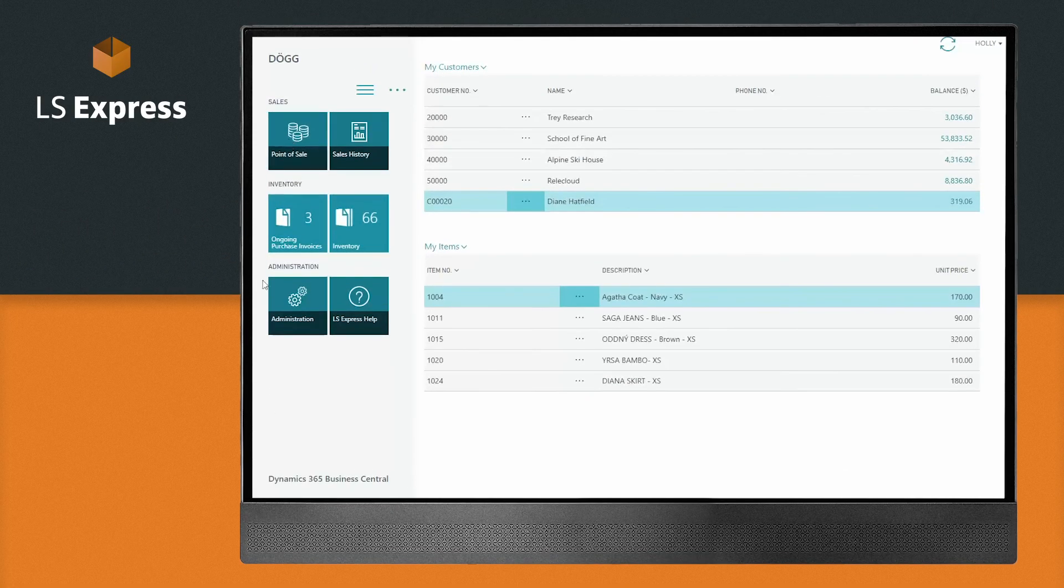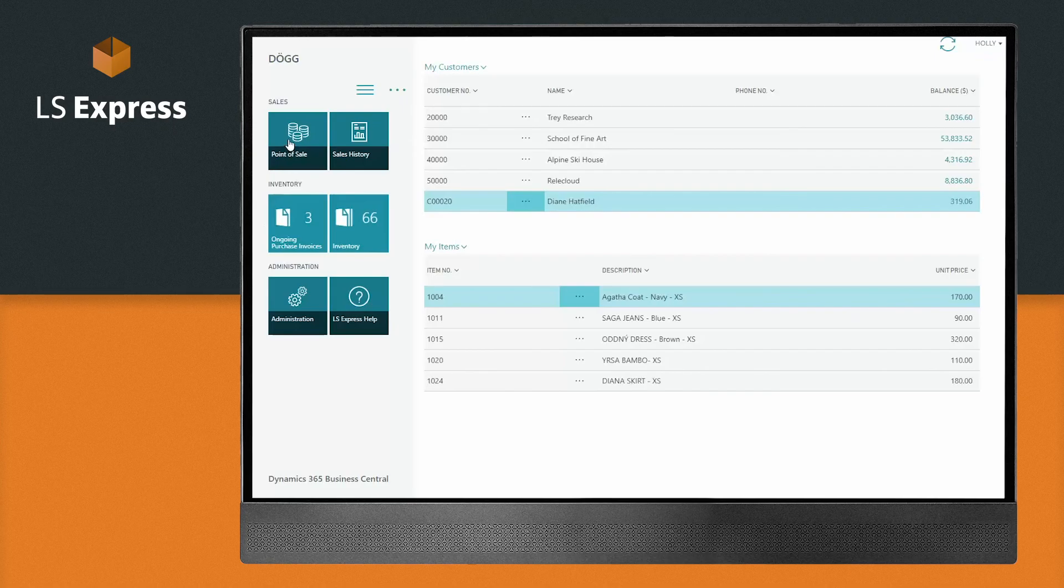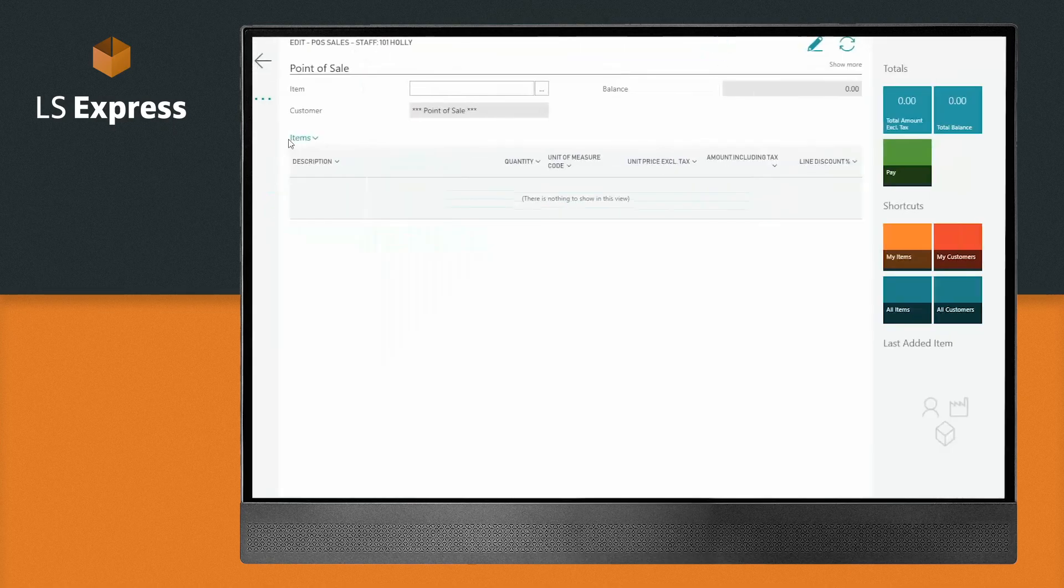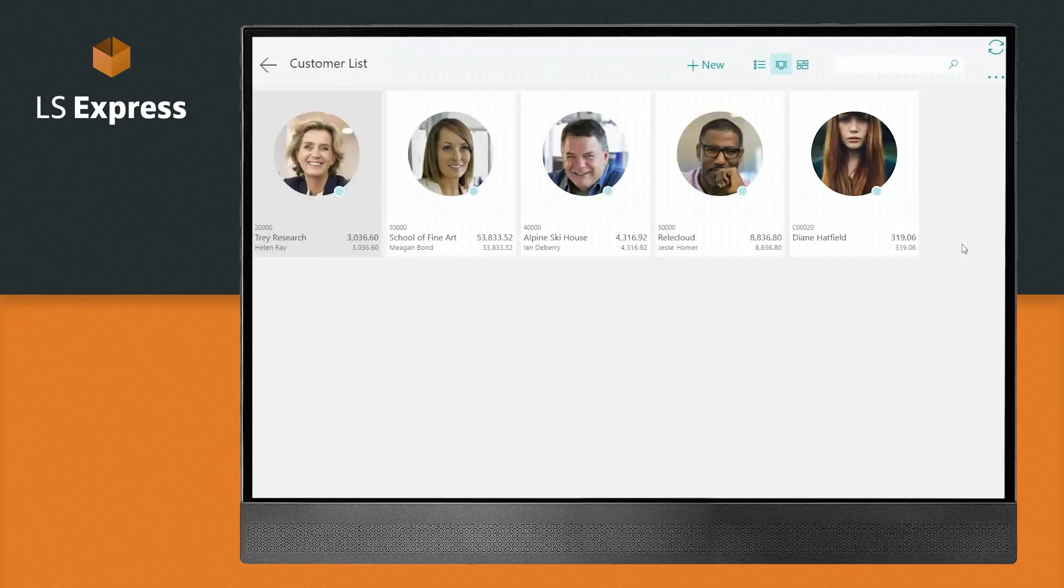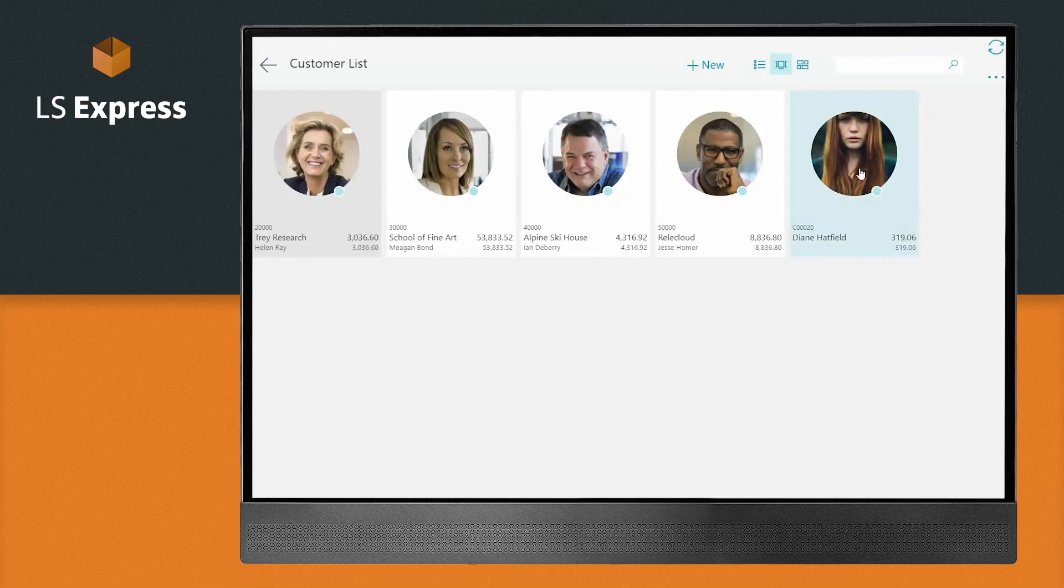My role-based dashboard gives me quick access to key business information, but let me just show you how to start selling.